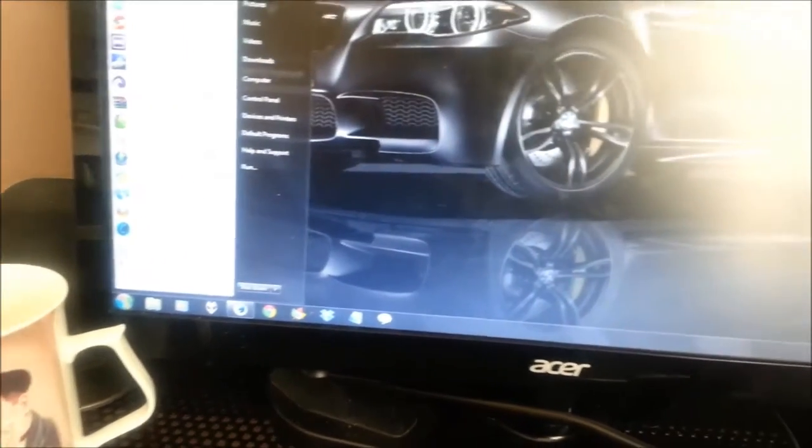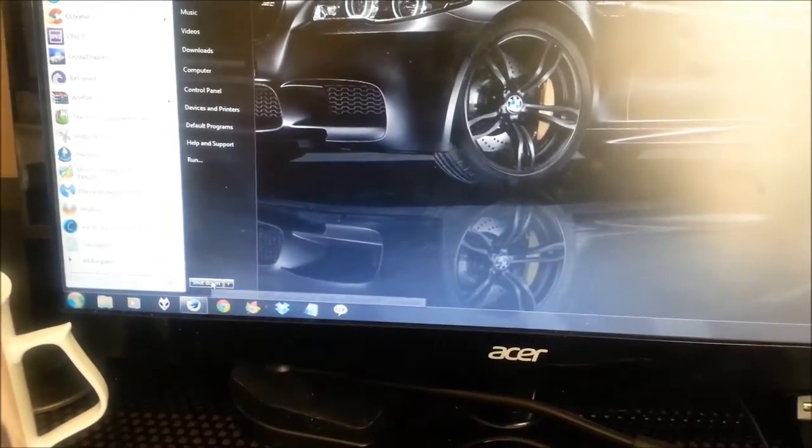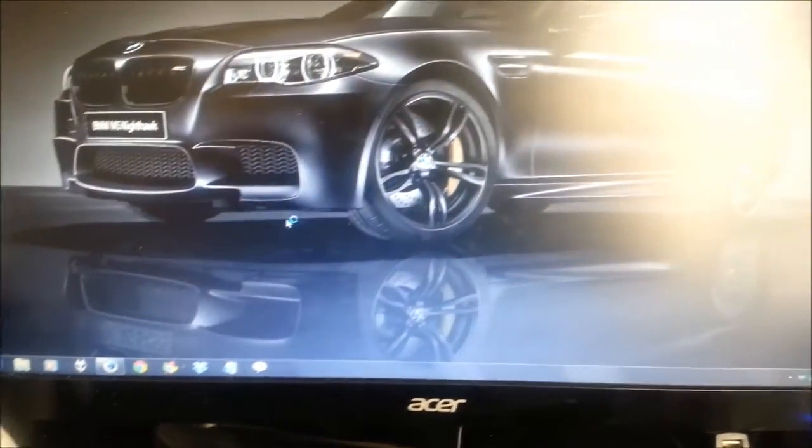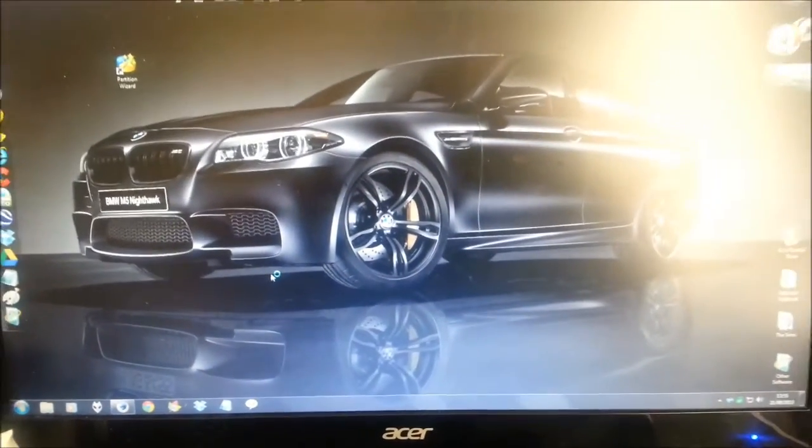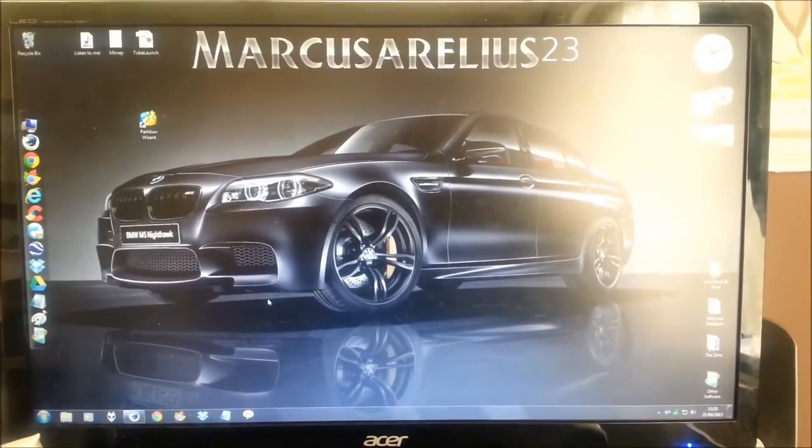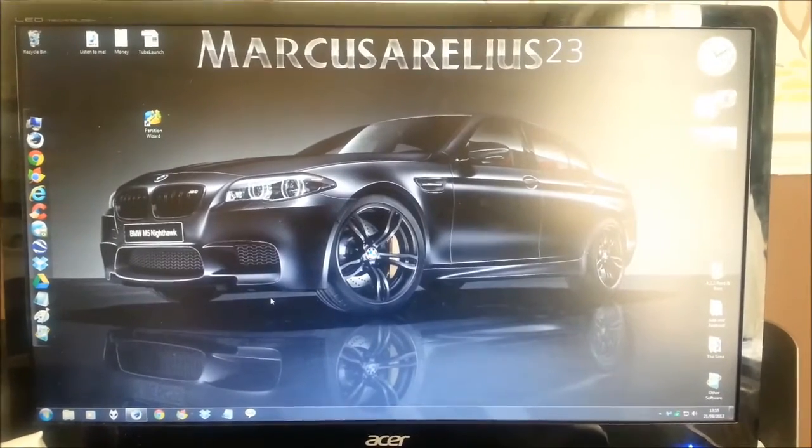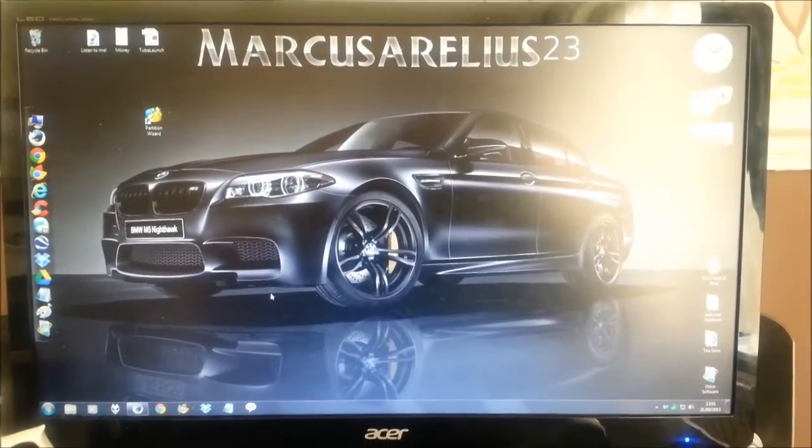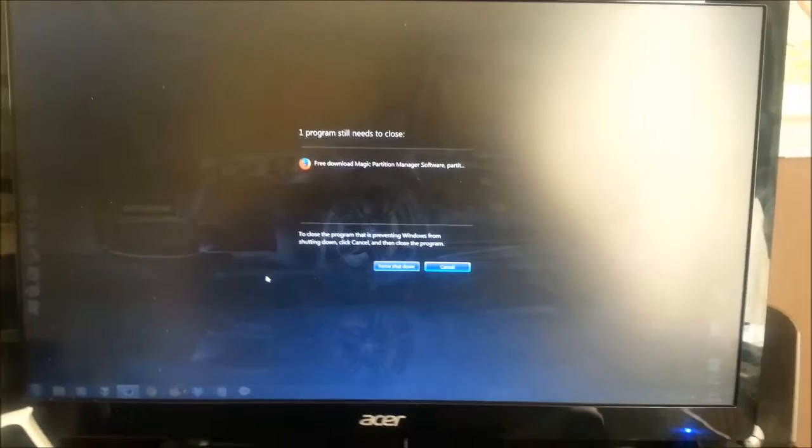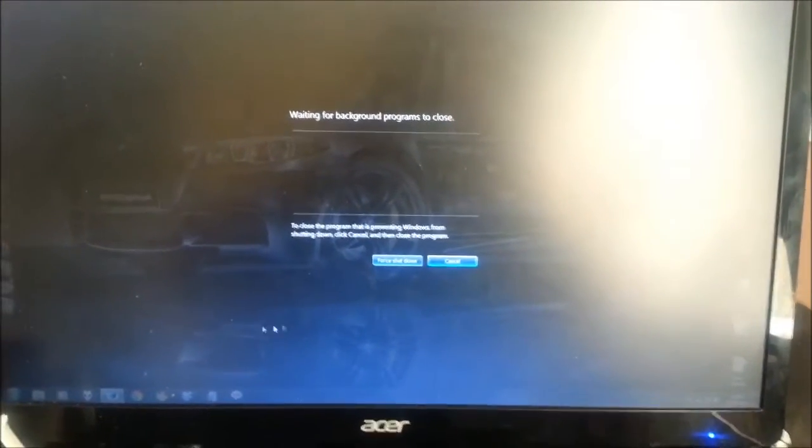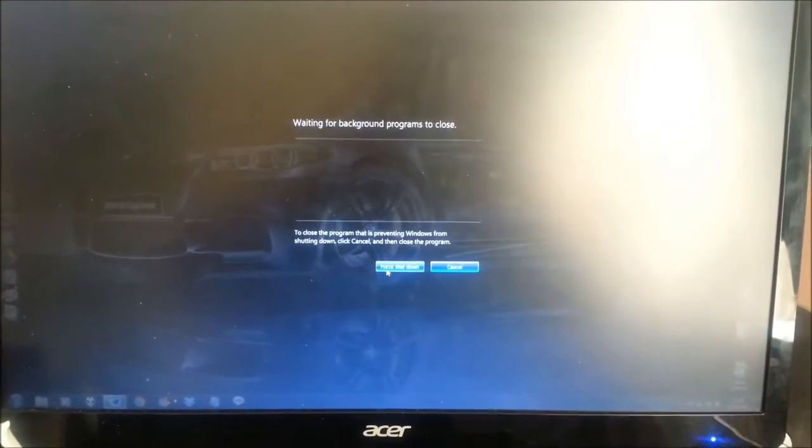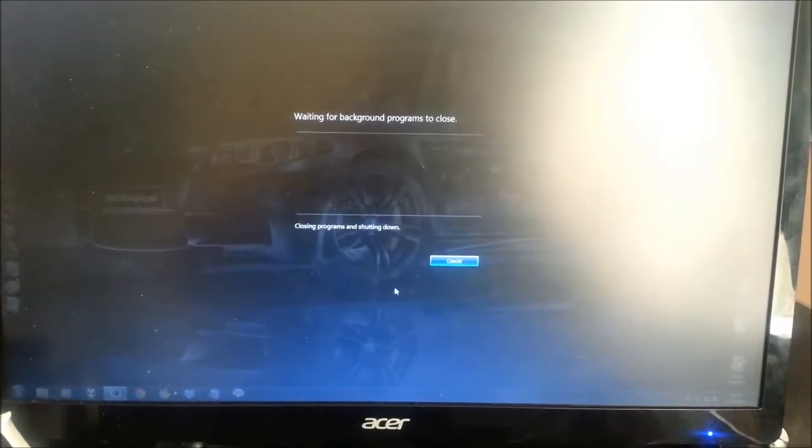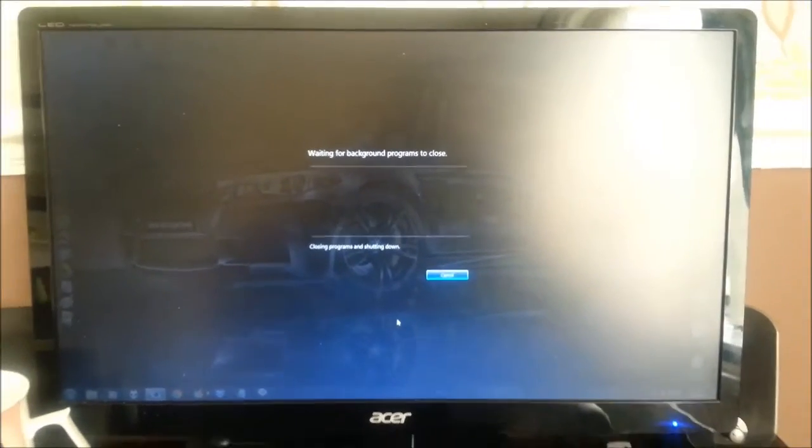I'm going to reboot. I won't pause the video. I'll let you see the reboot process just so you can see that it works.